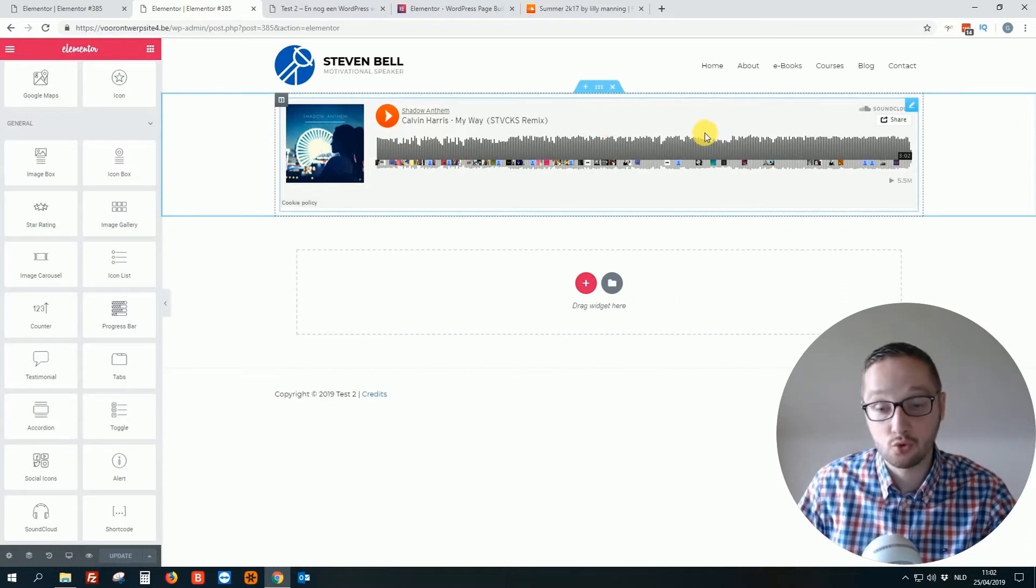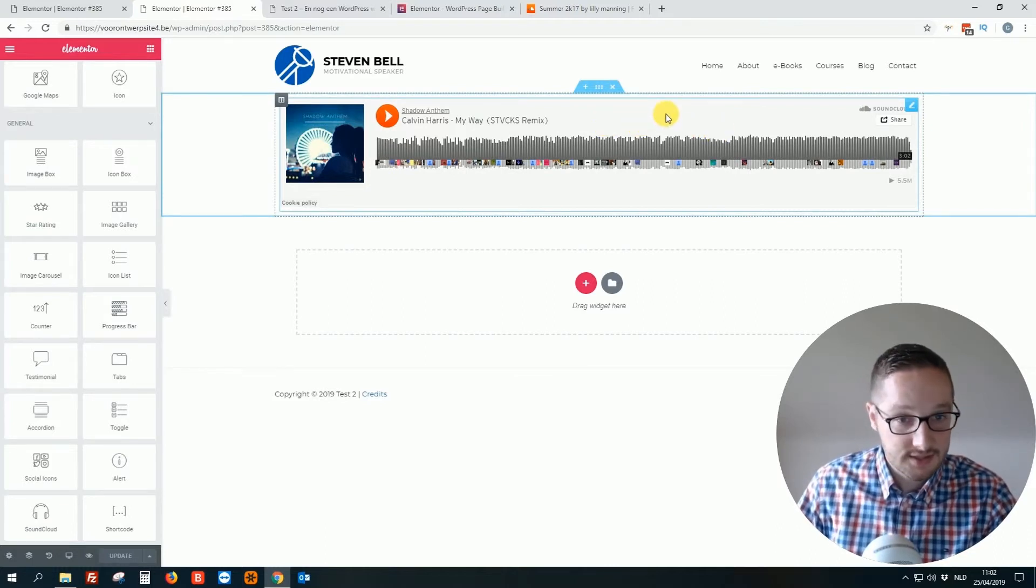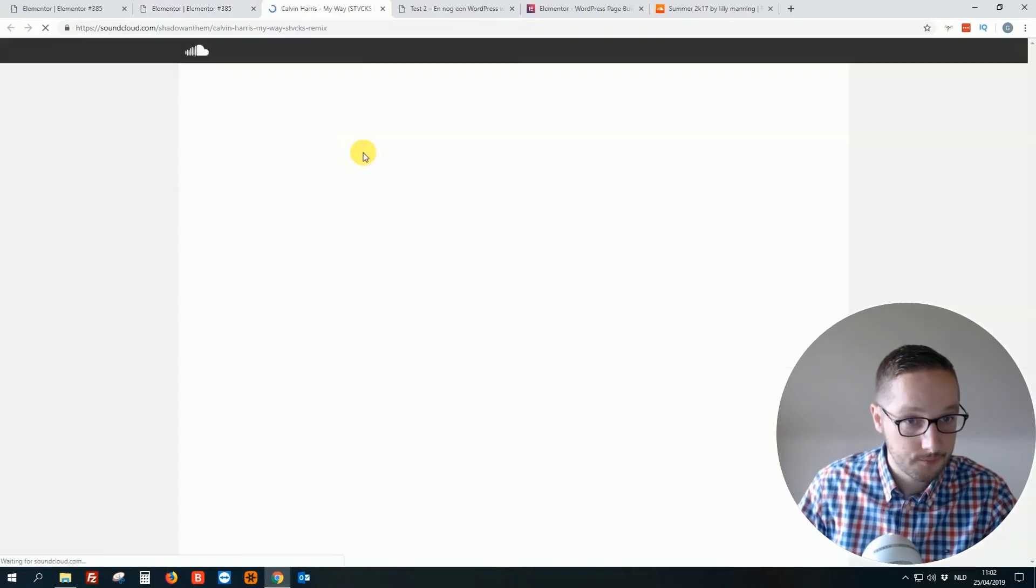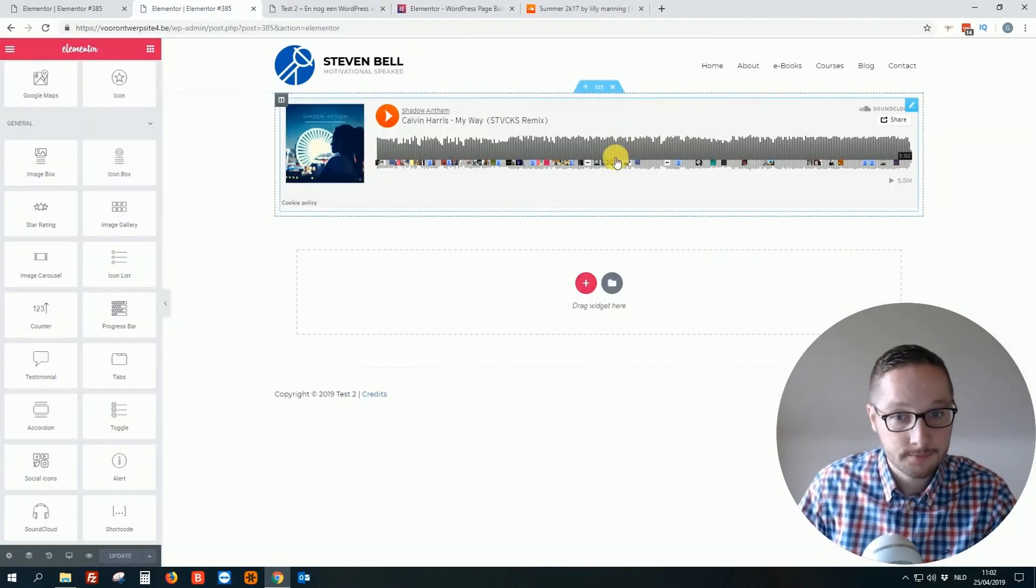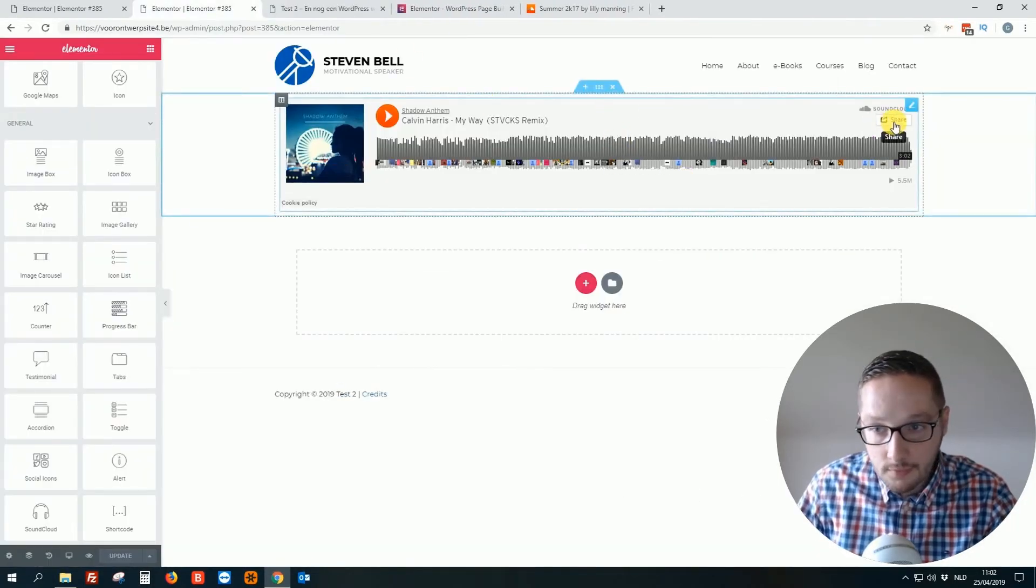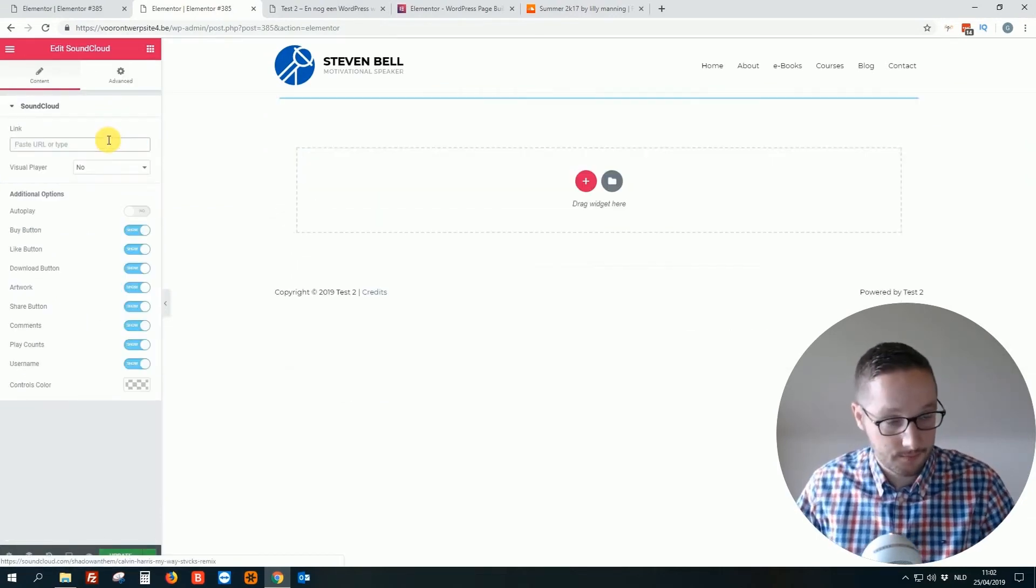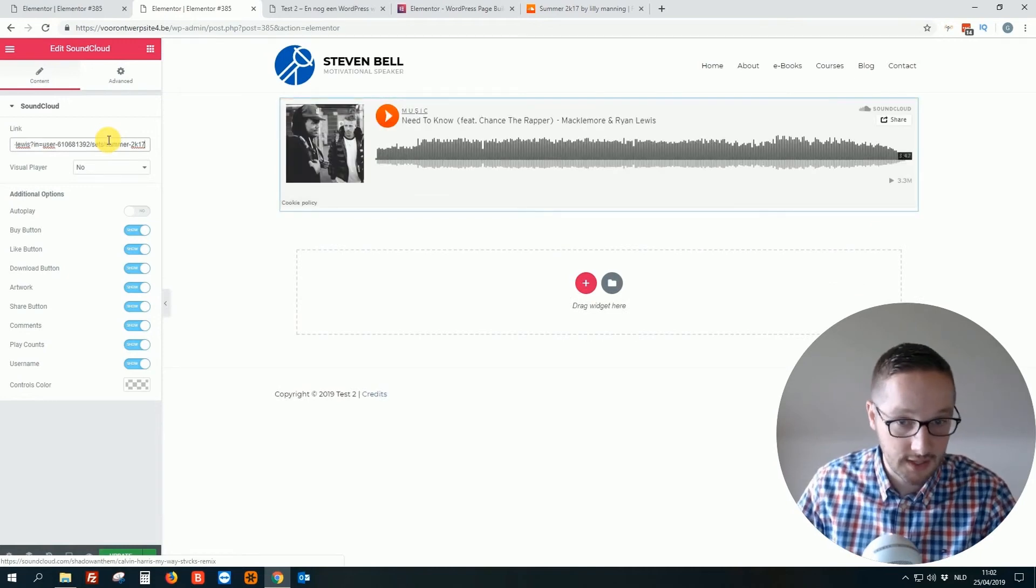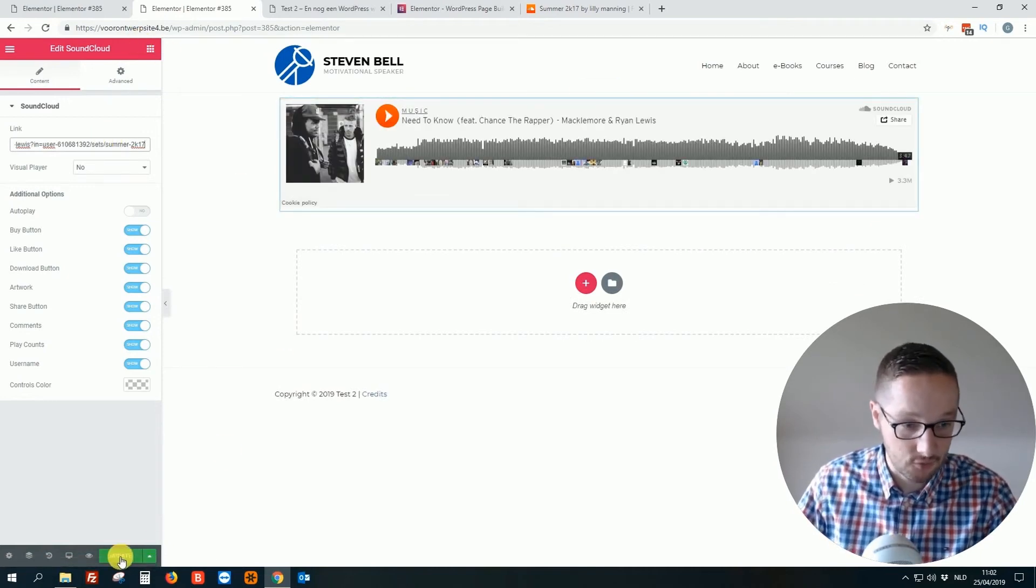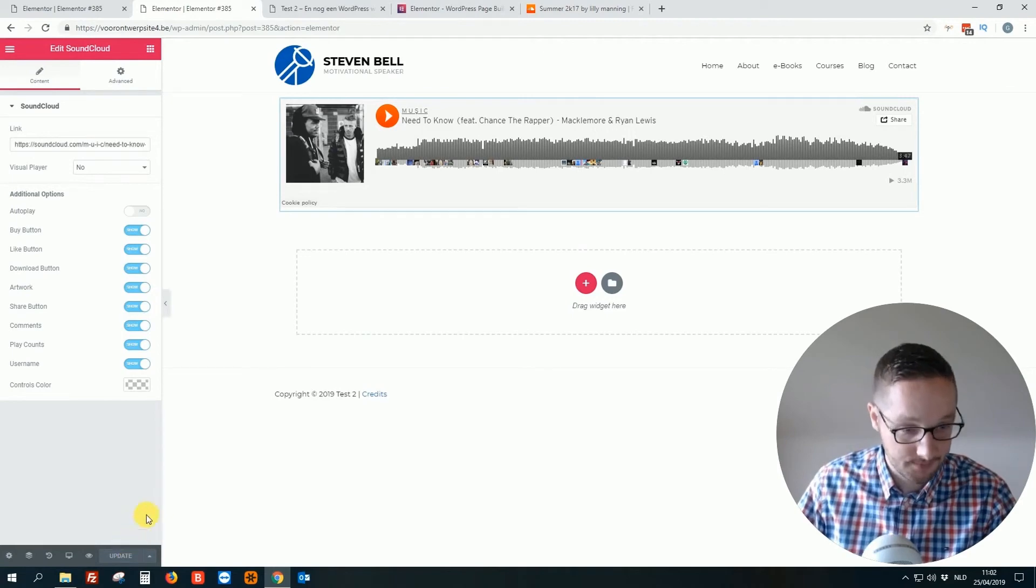So if I want to edit the sound, I just click on it. Oh, sorry. Delete this one. Put in the correct link. And boom, there it is. Of course we click at the bottom on update.